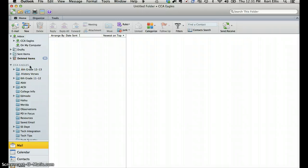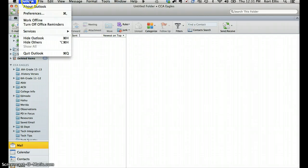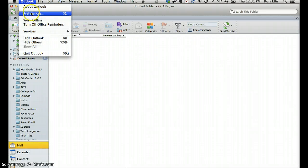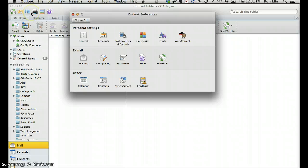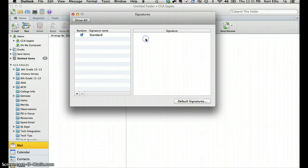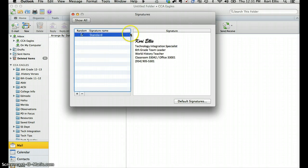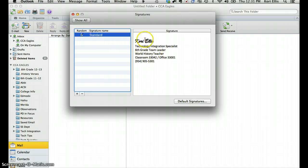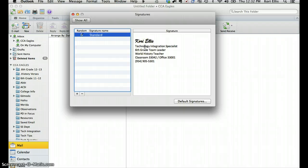I'm going to show you quickly how to add a signature to all of your emails. You'll choose Outlook and then Preferences at the top and click right here in the middle on Signatures. And you're going to go ahead and compose your signature. Now you can compose it right here if you'd like. Or you can copy and paste it in from Microsoft Word so that you can add some nice fonts and changes to it.